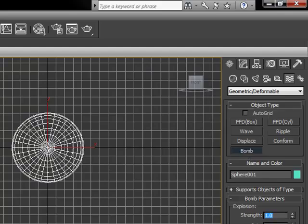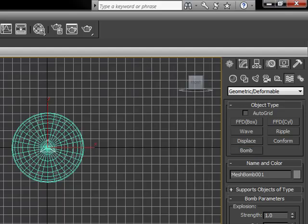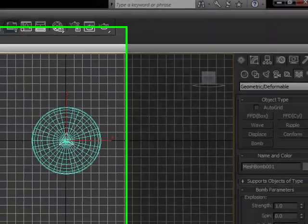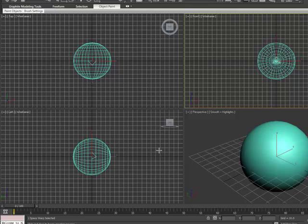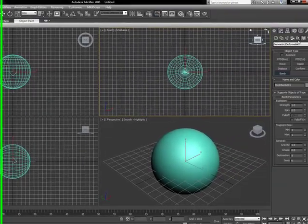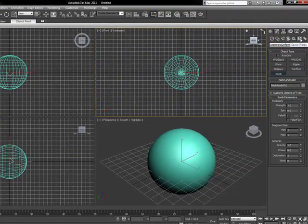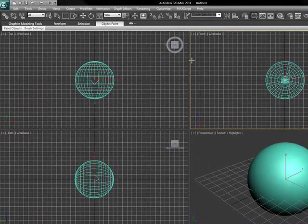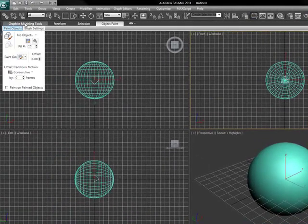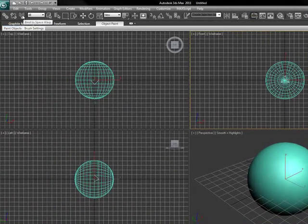Select bomb, and just click right outside in the middle of the sphere. Now, when I run the time slider, nothing happens. The reason why is because this sphere does not acknowledge this bomb yet. When we're working with space warps, we do not link one object to another. We bind them.